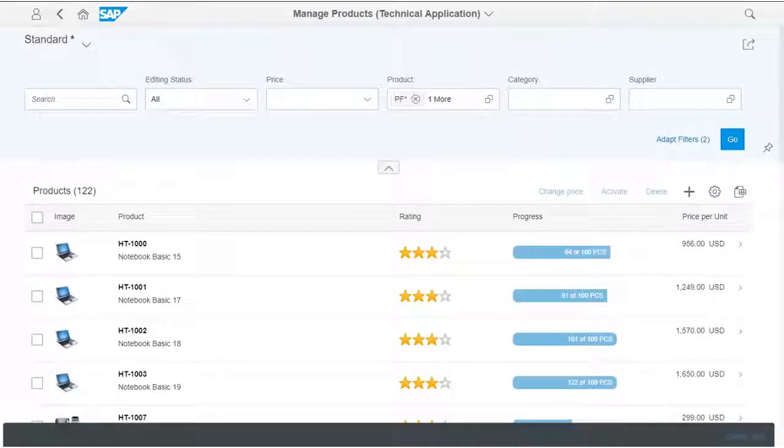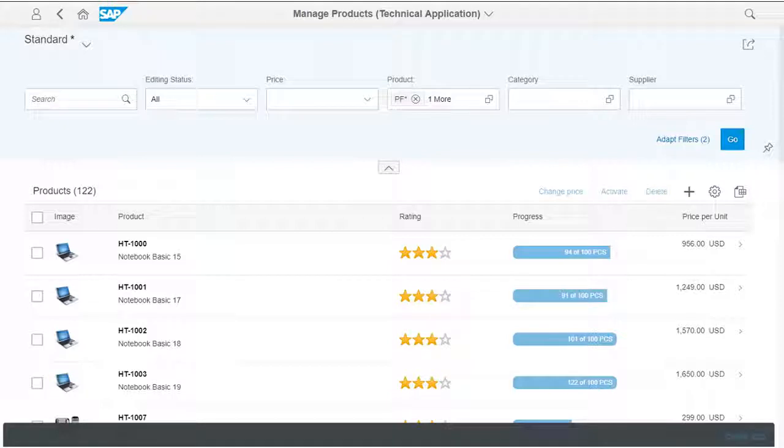By default, the list report displays only one view of a table. In this video, I would like to show you how to define multiple views.